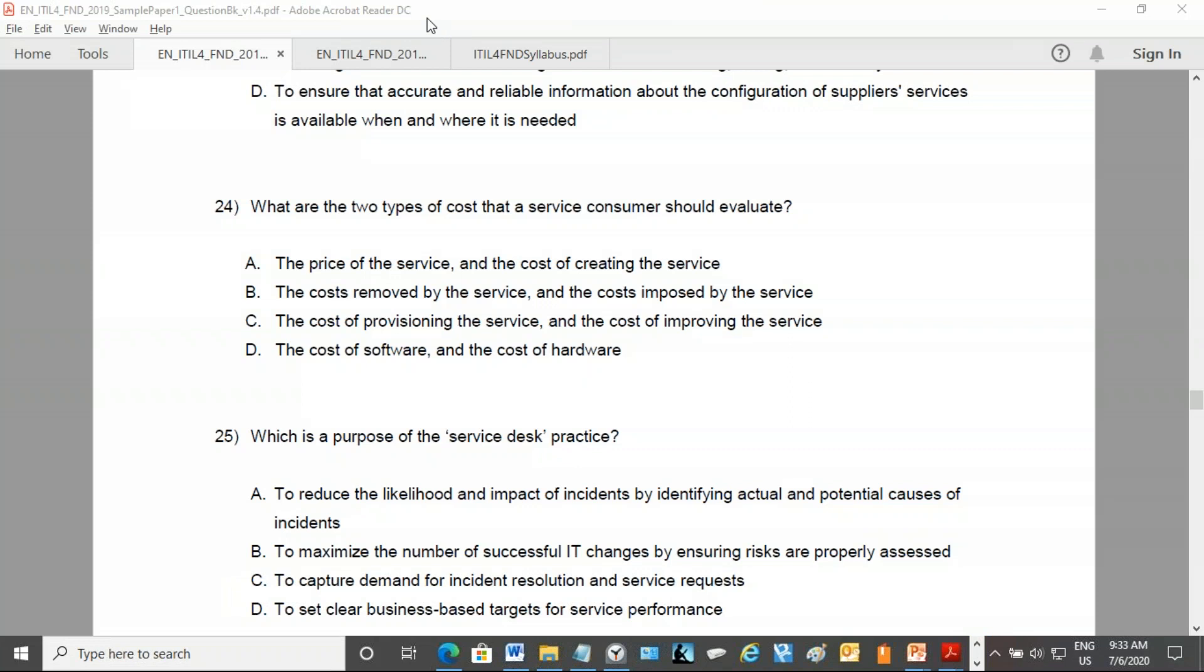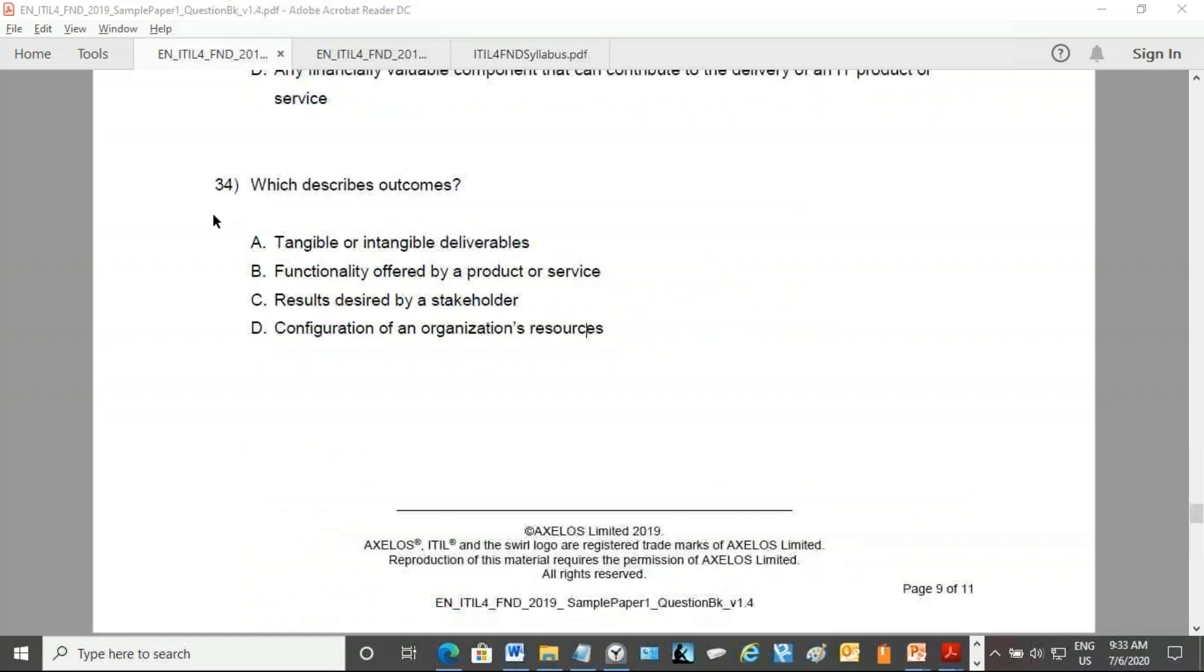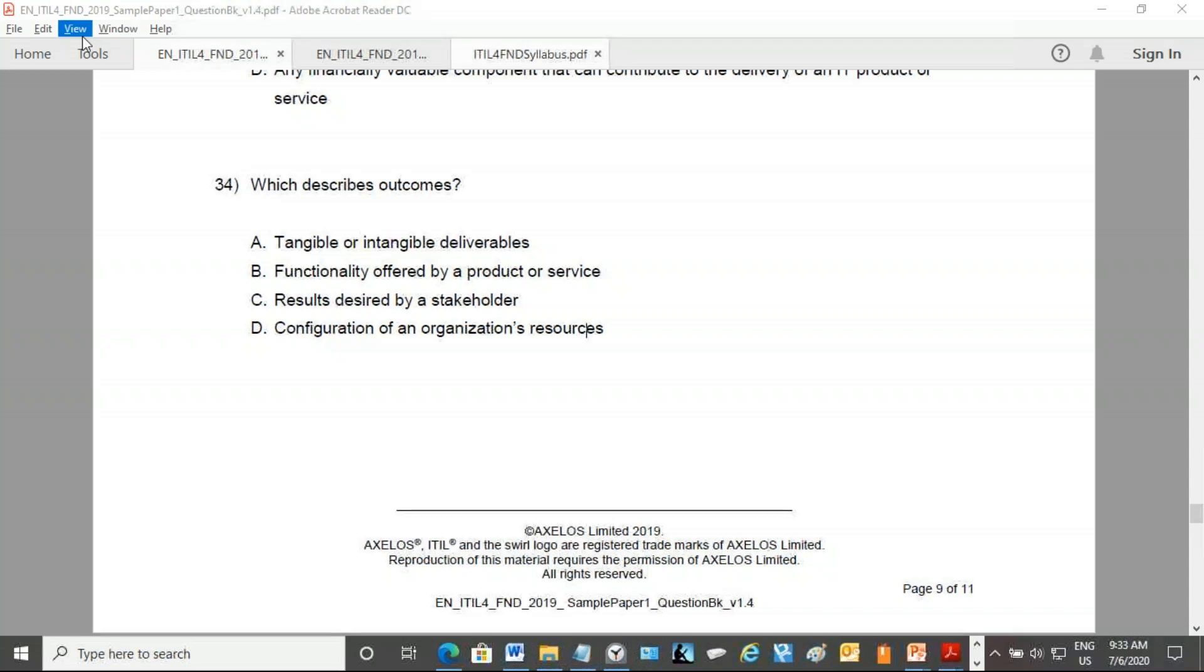The next one is number 34. So outcome is always a result. See, outcome is always the result. Yes, yes, very good. So the answer is C. Yeah, indeed C.